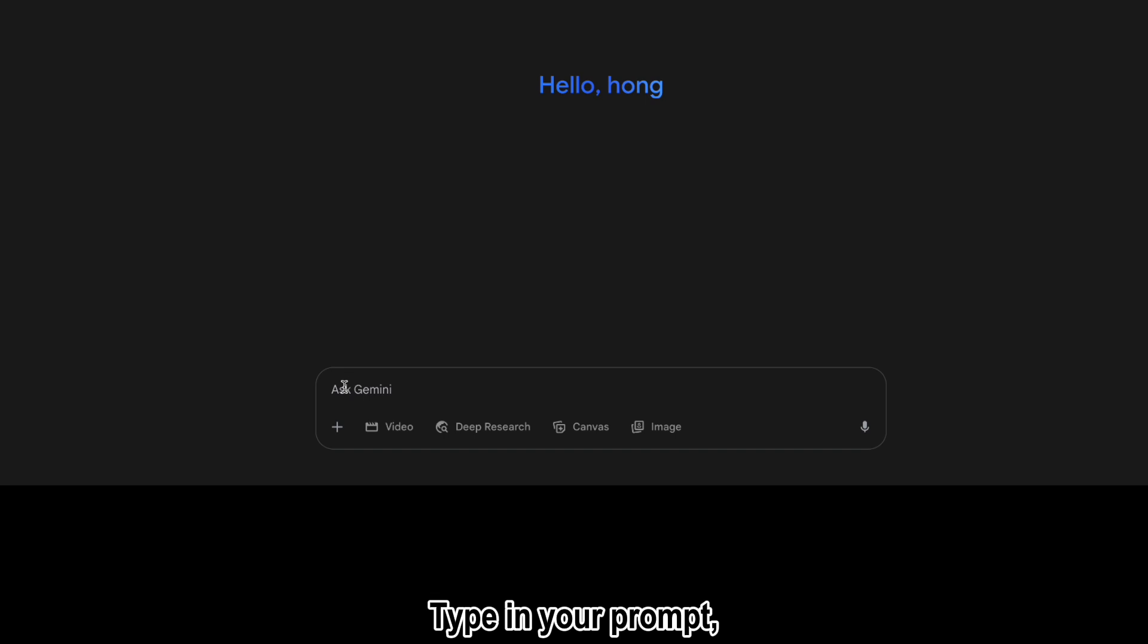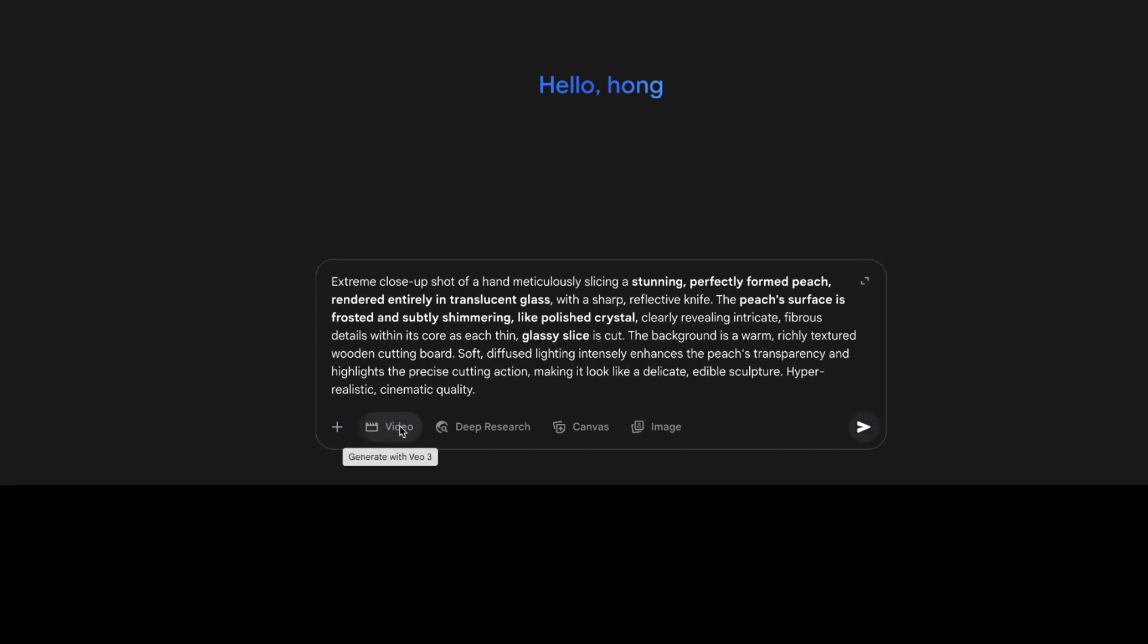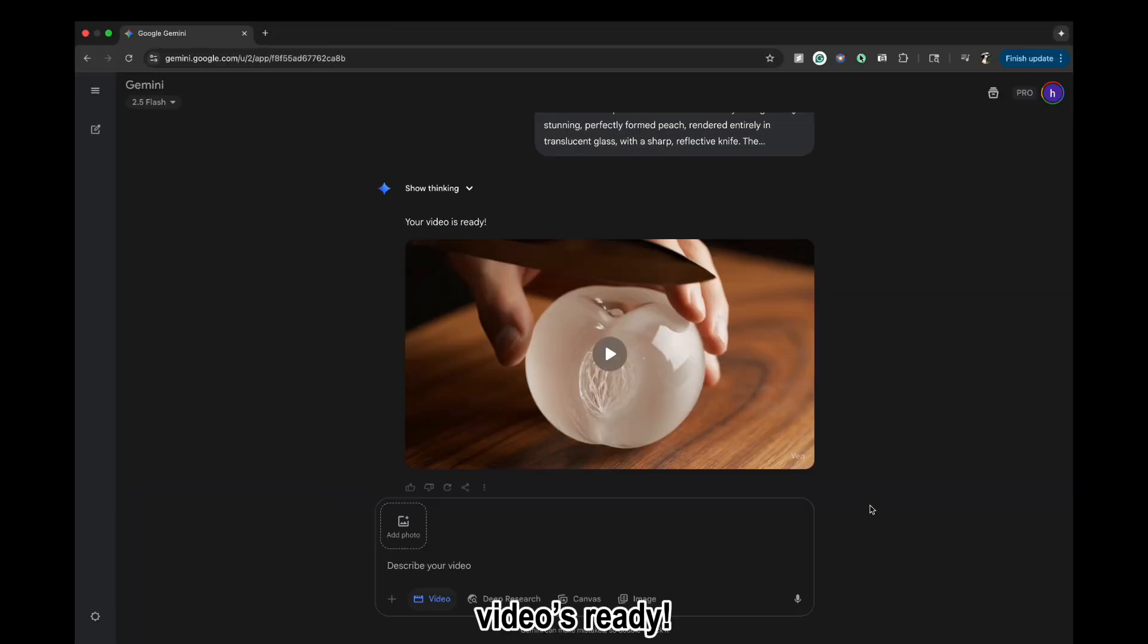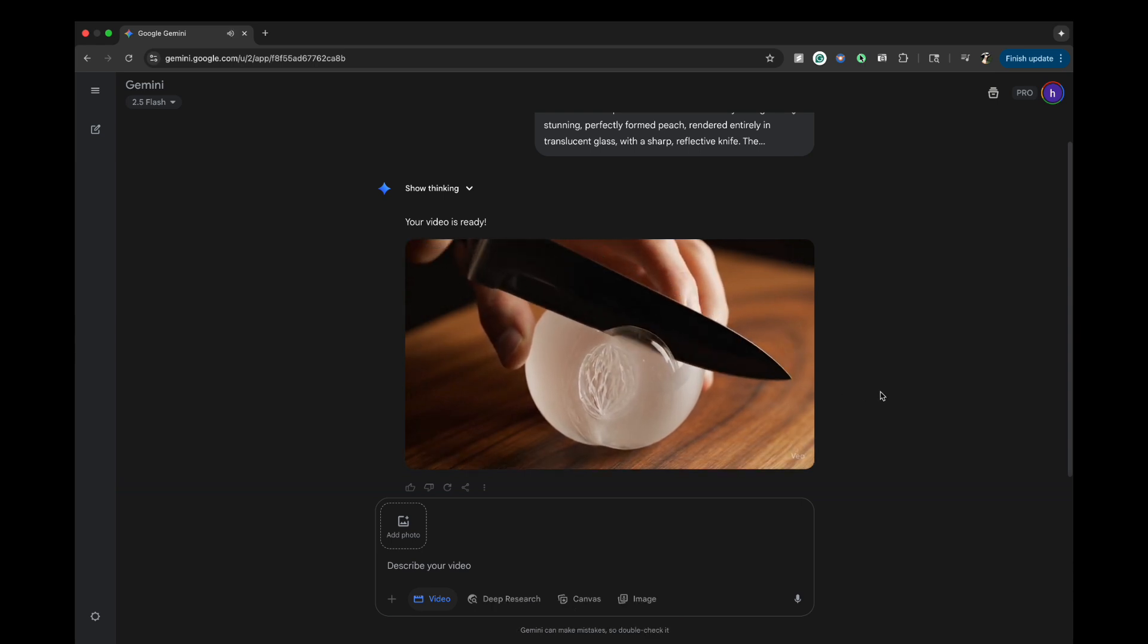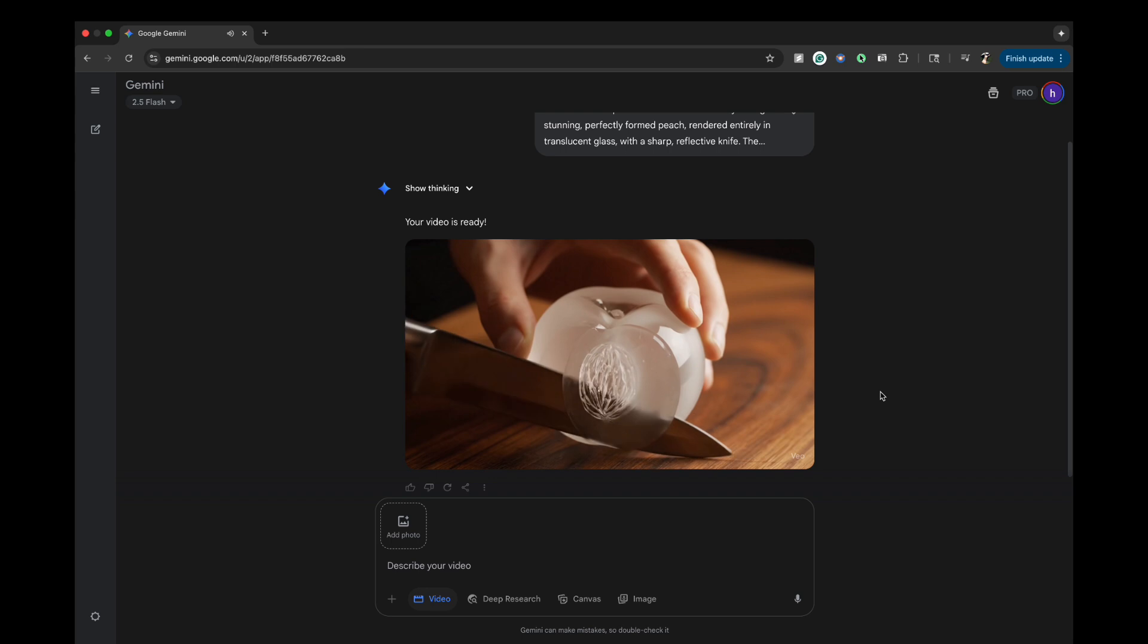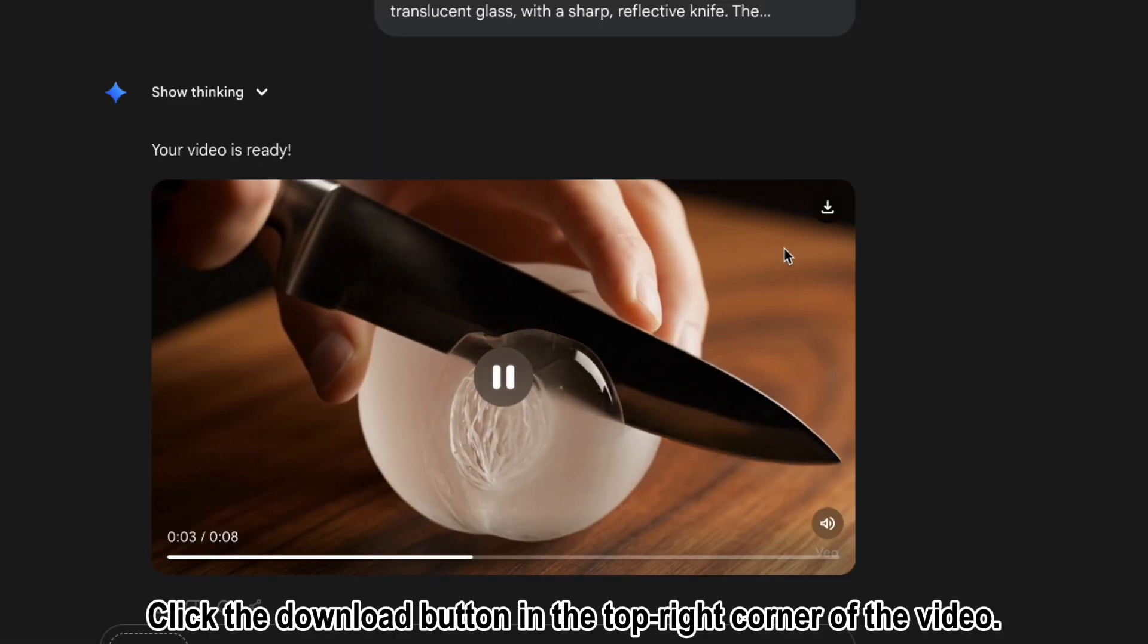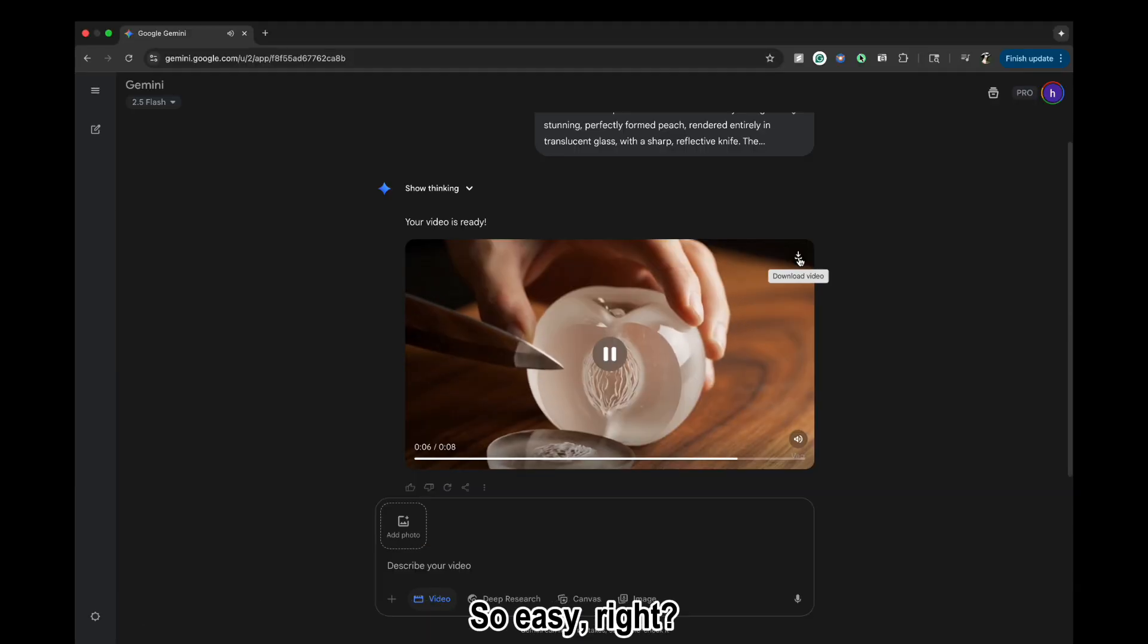Type in your prompt, switch to video mode, then hit Send. Wait a moment—video's ready. Click the download button in the top right corner of the video. So easy, right?